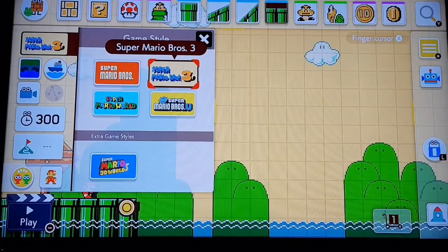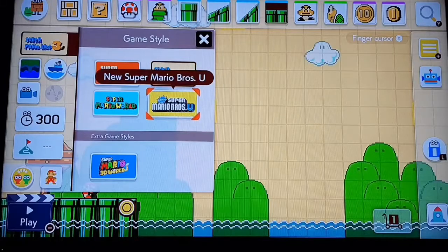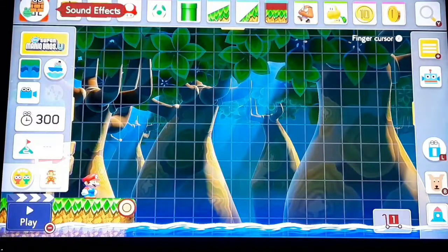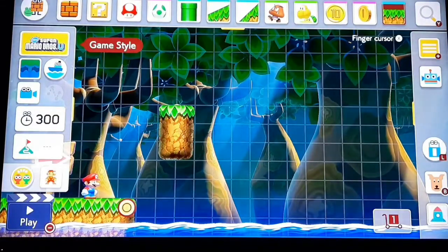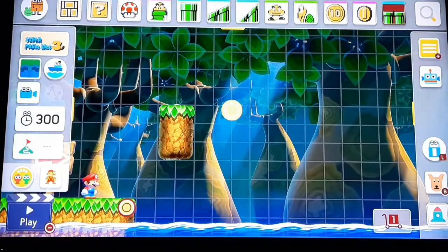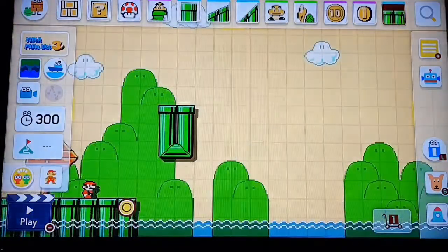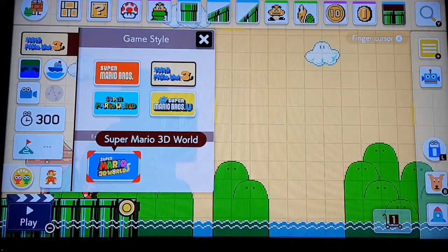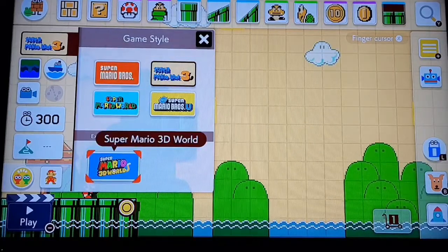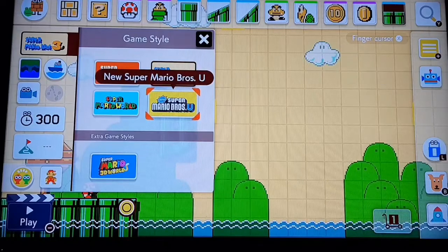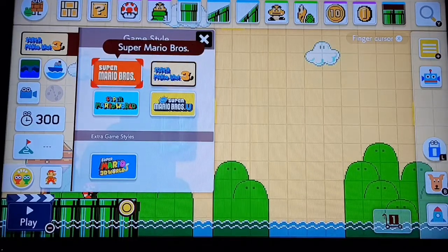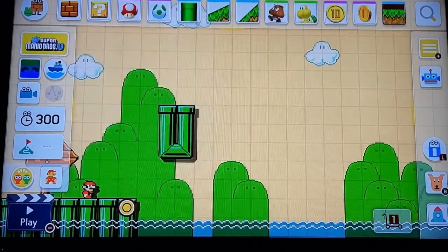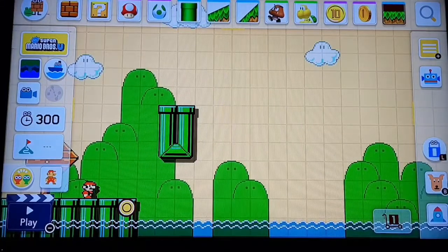This mode right here is Super Mario Brothers 3, and you could change it. If you build something you can go back to game style and it'll change what you build. Although if you do Super Mario 3D World it will not be saved because it's in 3D and it's just different that way. The game styles are: New Super Mario Brothers U, Super Mario Brothers 3, Super Mario Brothers, Super Mario World, and Super Mario 3D World. We're going to start with Super Mario Brothers U since we're just learning the basics here.